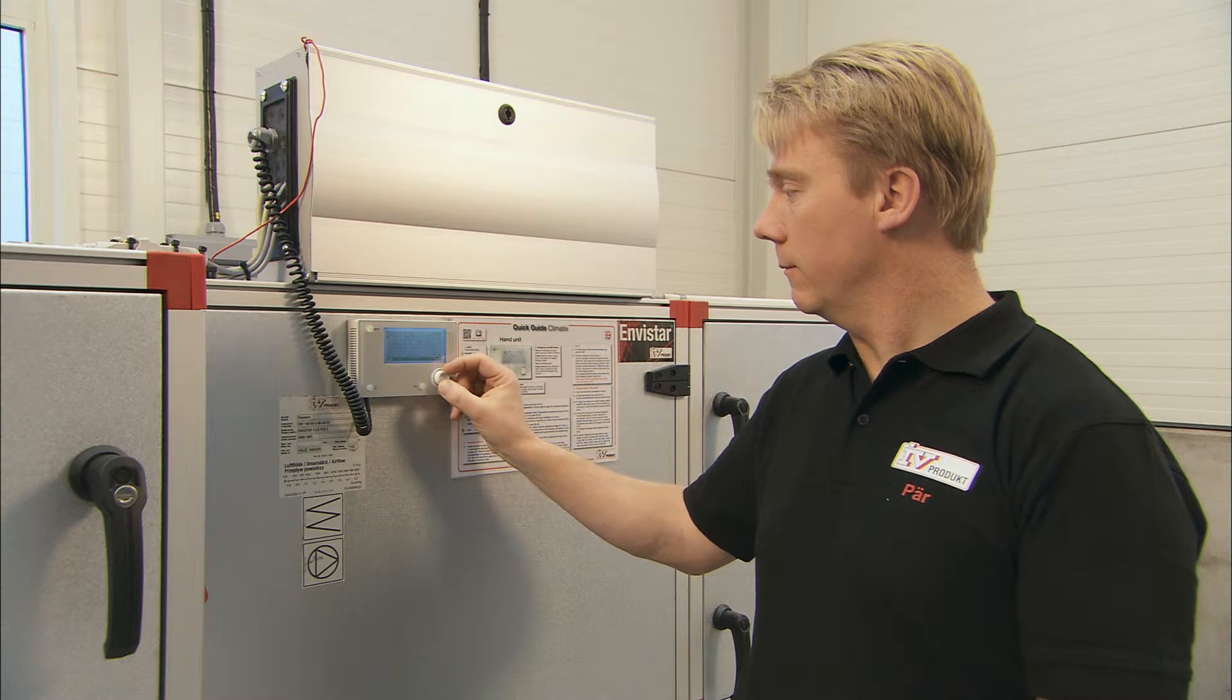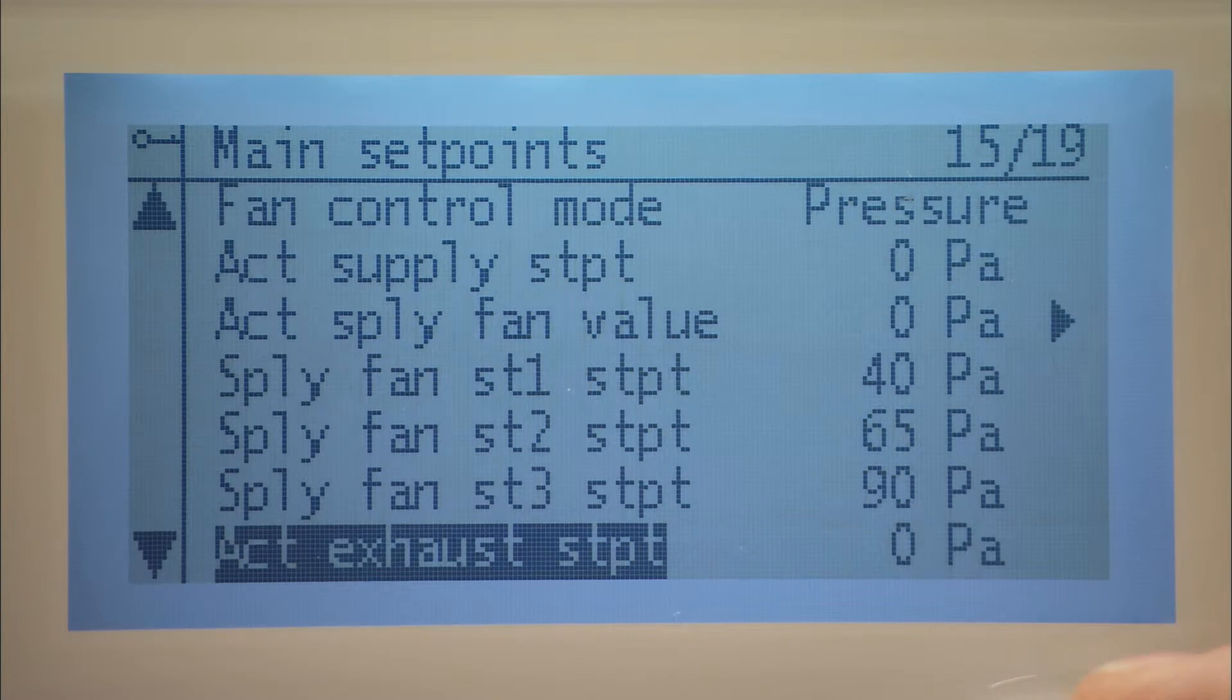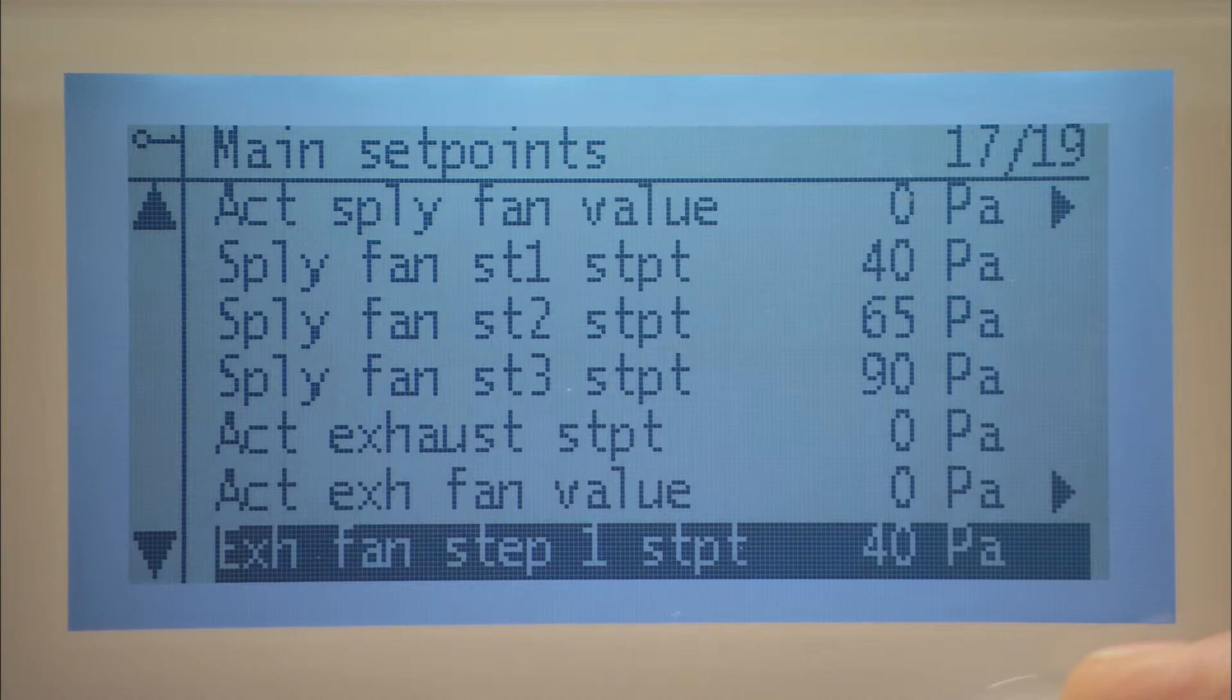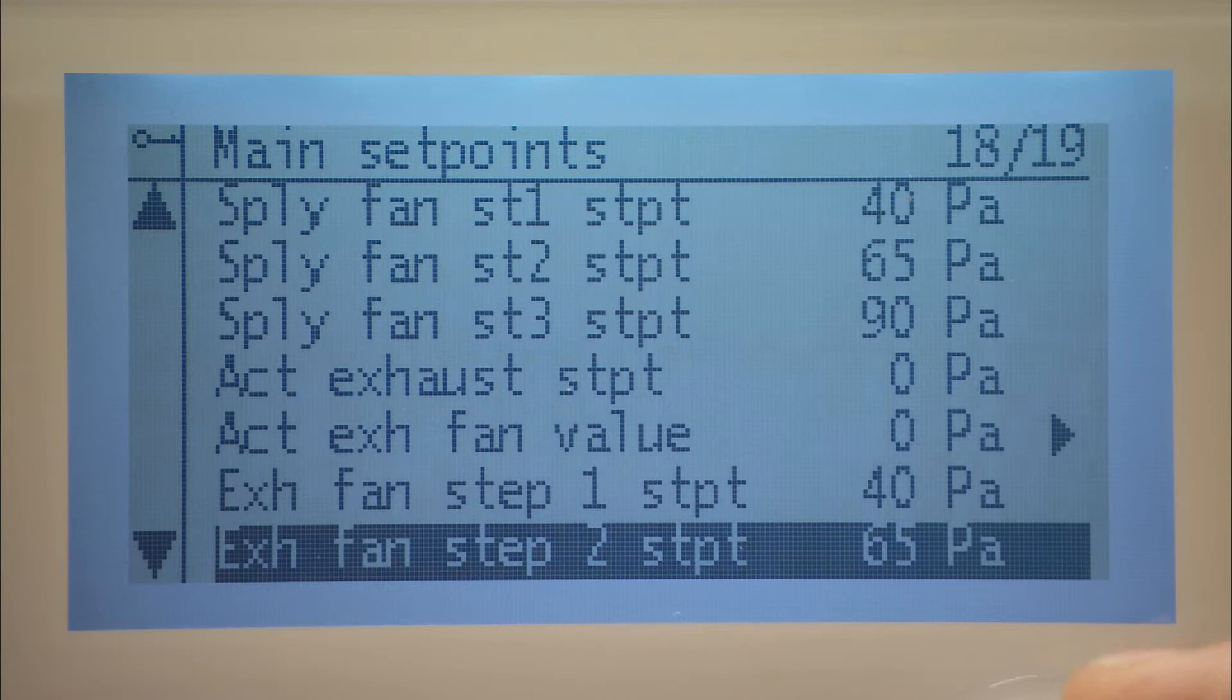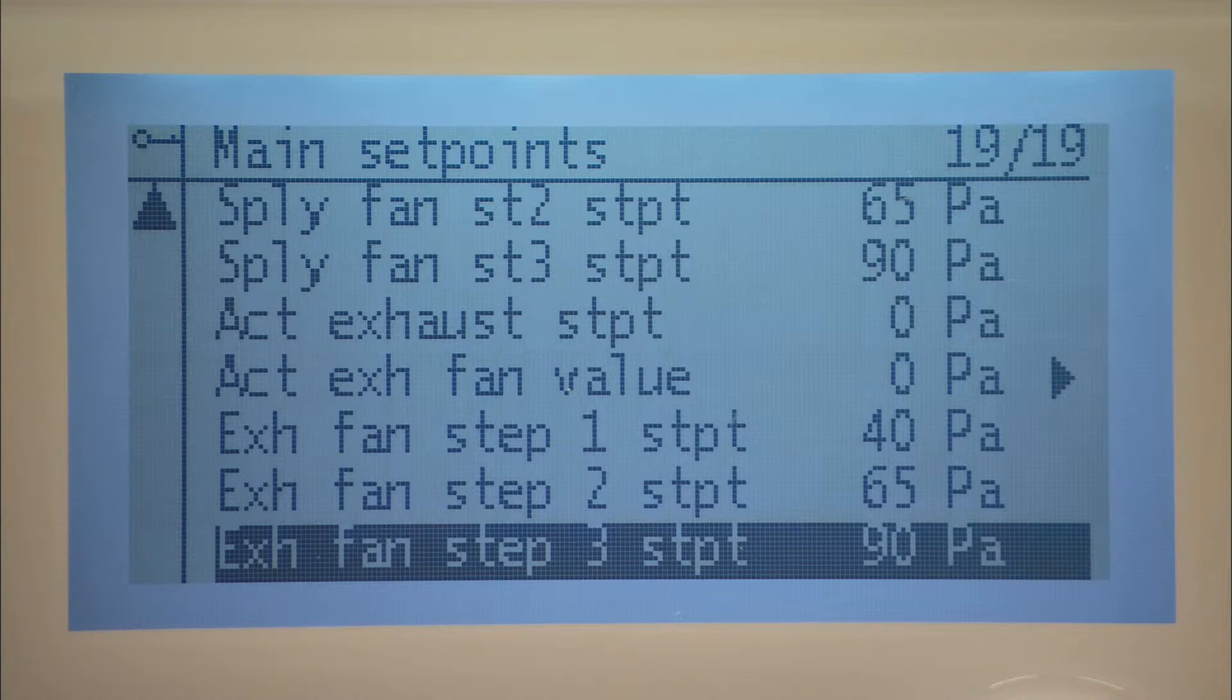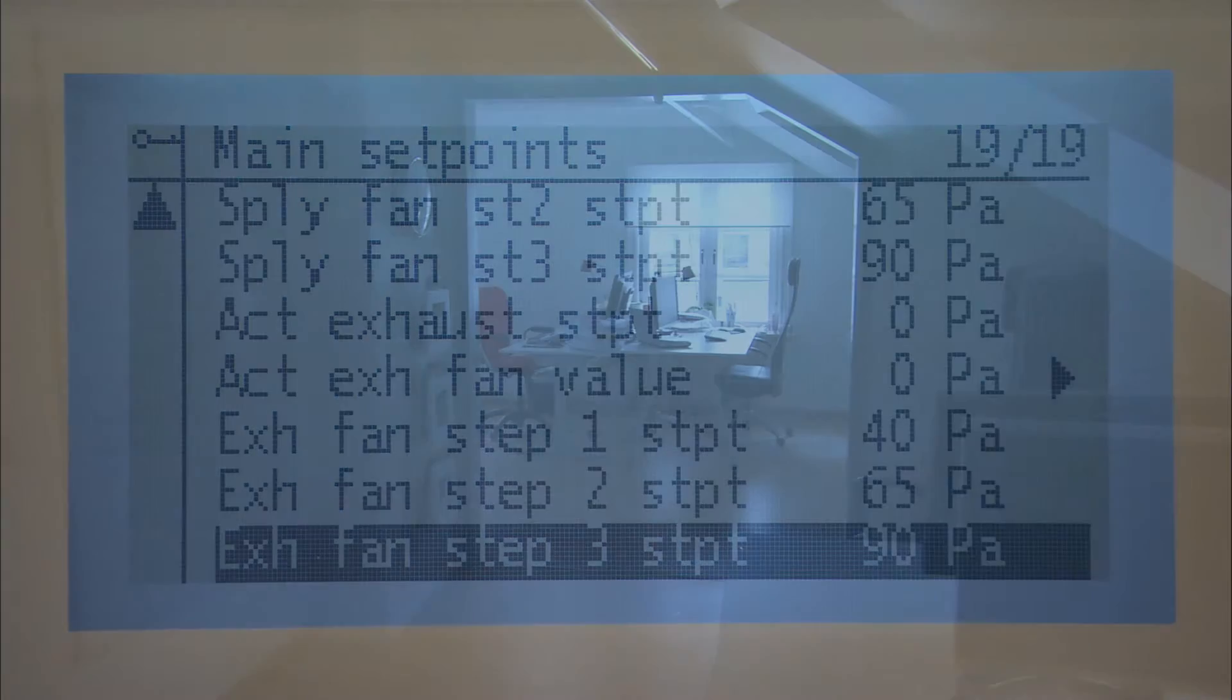It is possible to set three different air flows or air pressures for the ventilation if the unit is configured for three stages when supplied. These are called stage one, stage two and stage three. By assigning these different values, you can achieve different volumes of air at different time intervals.